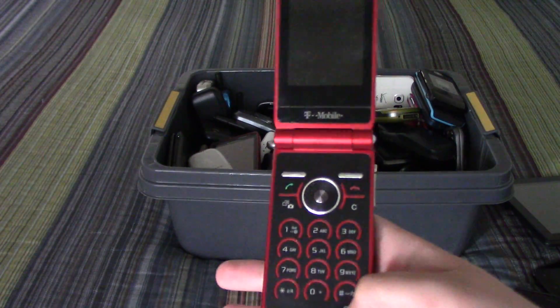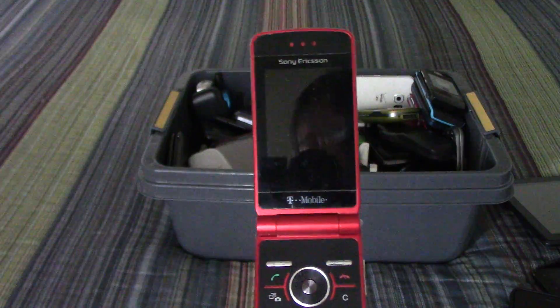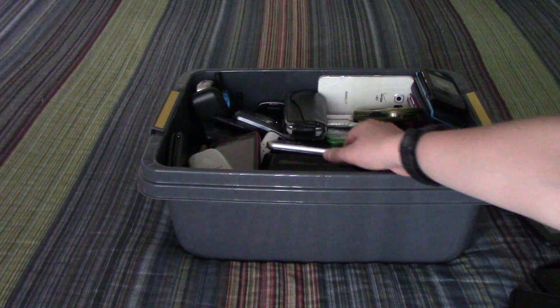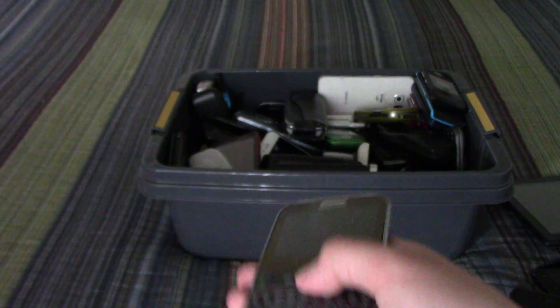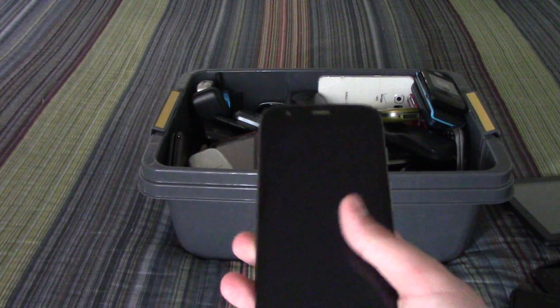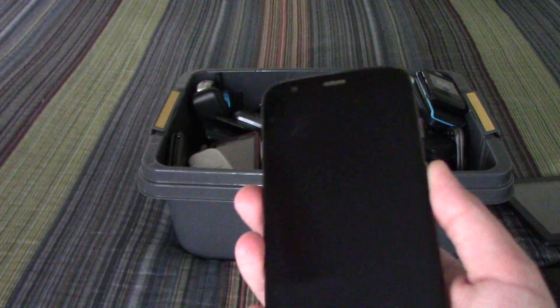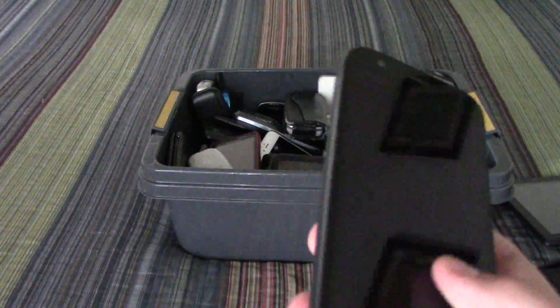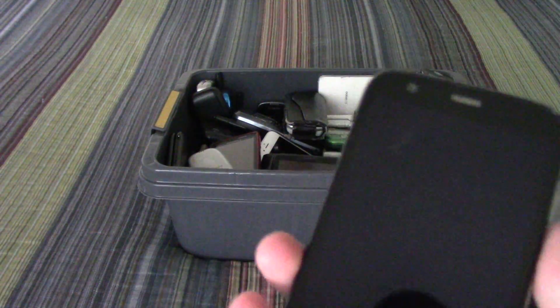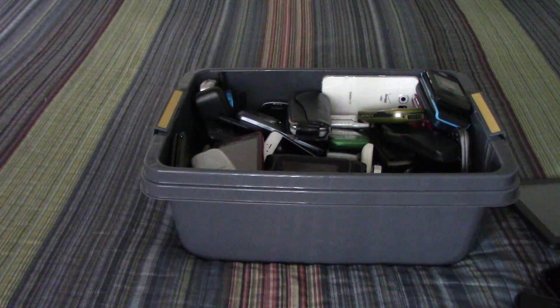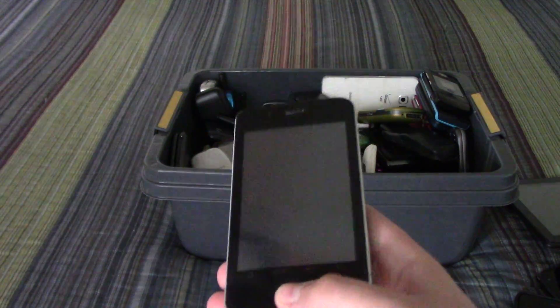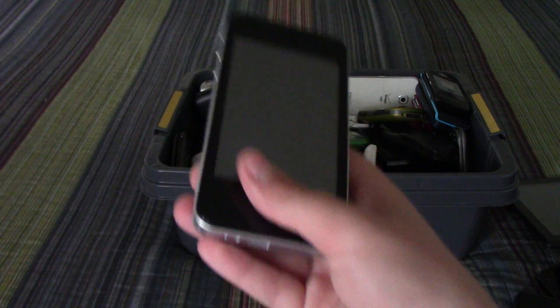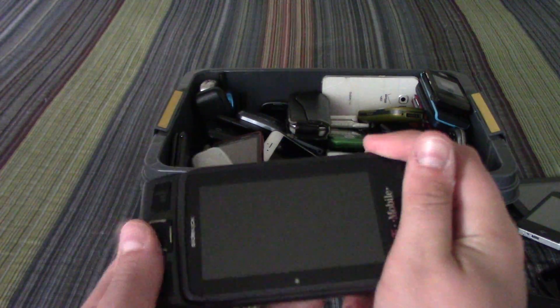The Sony Ericsson TM506, Samsung S390G. Moto G first gen - when I plug it in it has a white LED but I looked inside of it and it is water damaged so it does not work. This fake iPhone 4/4S something.